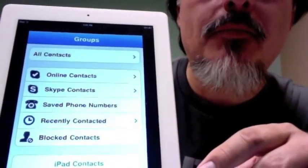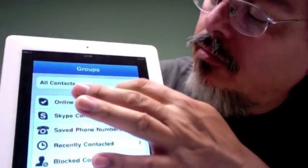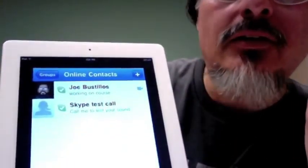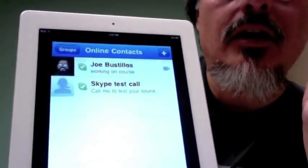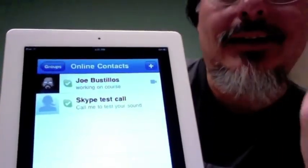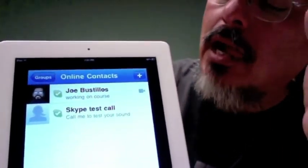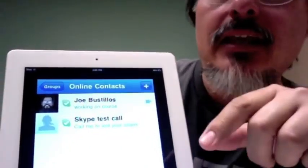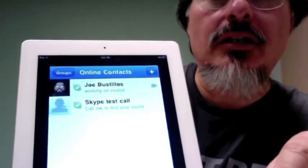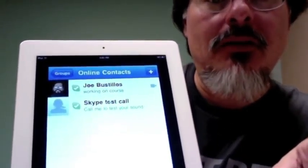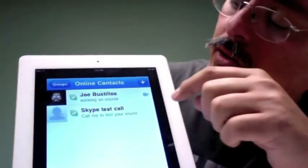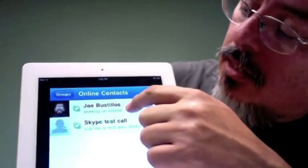The easiest way to use it is to click on Online Contacts. At the moment it seems like I'm the only one that's online. When we do make the connection, we might get a little bit of feedback because I'm using my computer to be the other end.